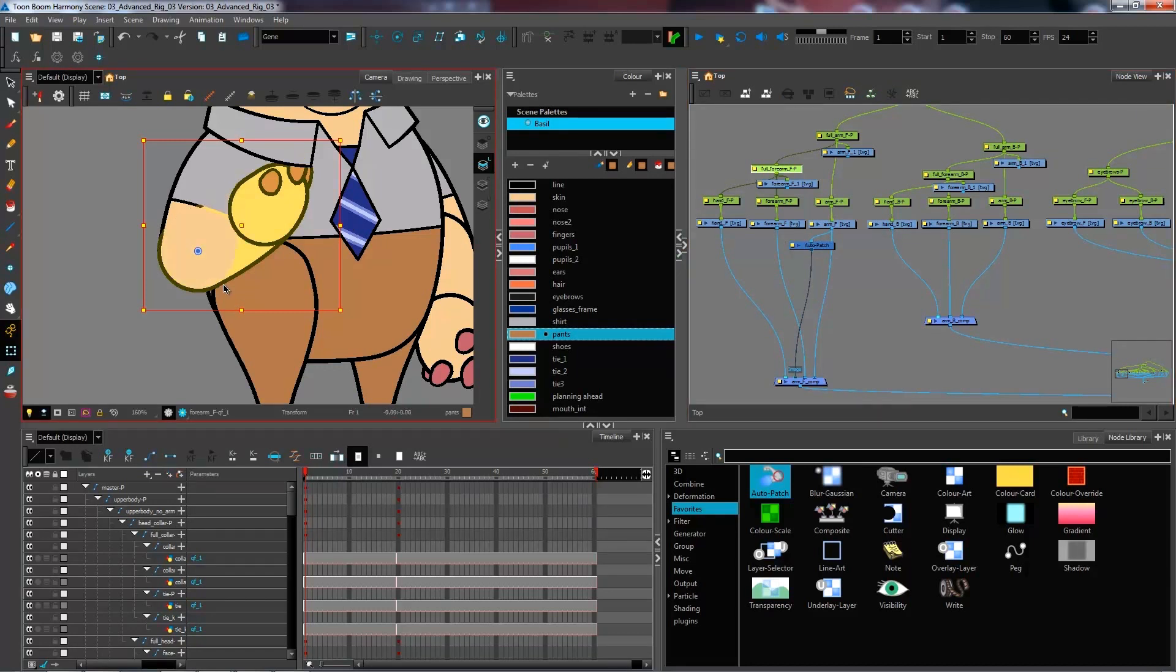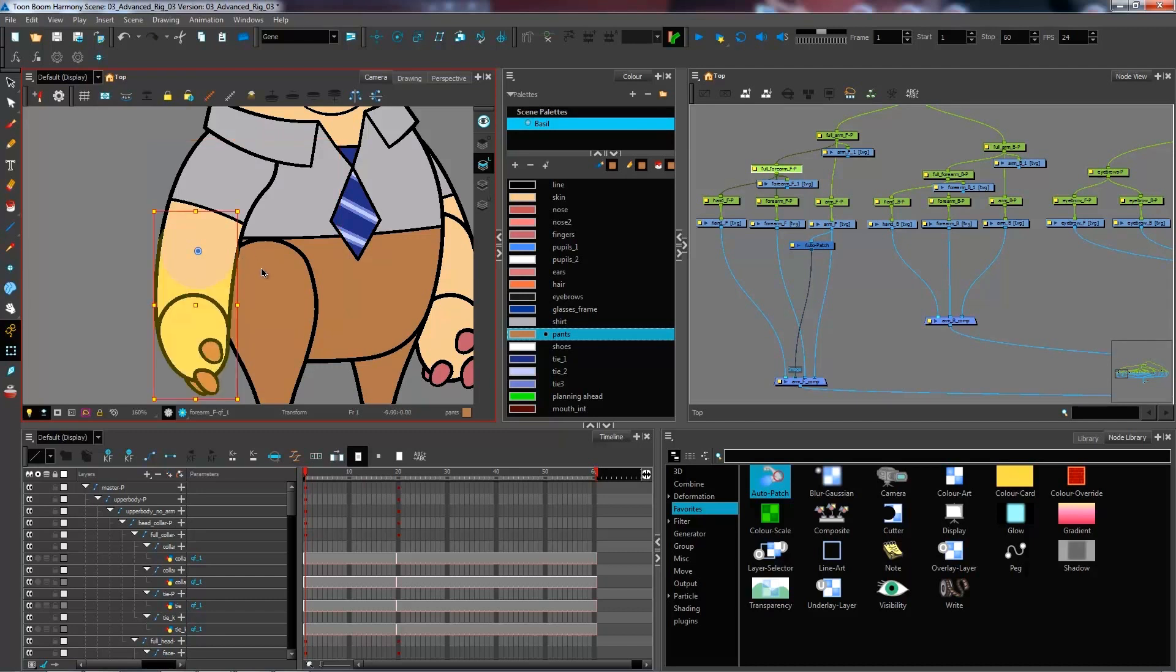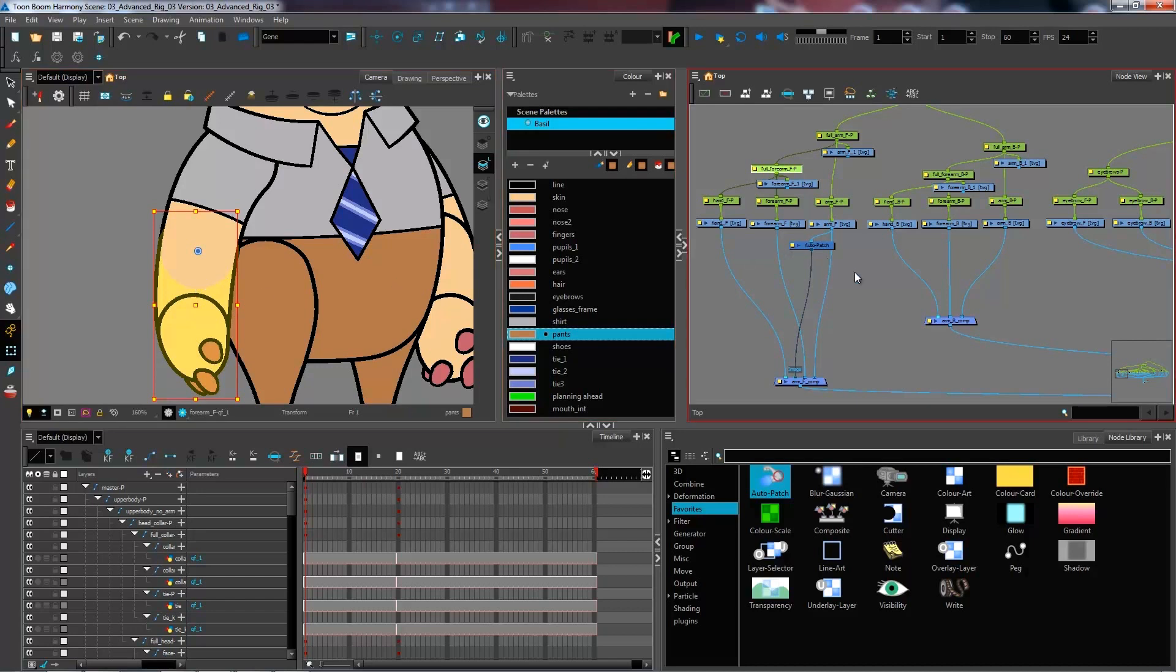Same thing if I would put it to the back, I would get the line of my arm right here that would also get affected. So this is essentially what we are trying to fix. We want to be able to use Z depth on our auto patch without the line popping over it.